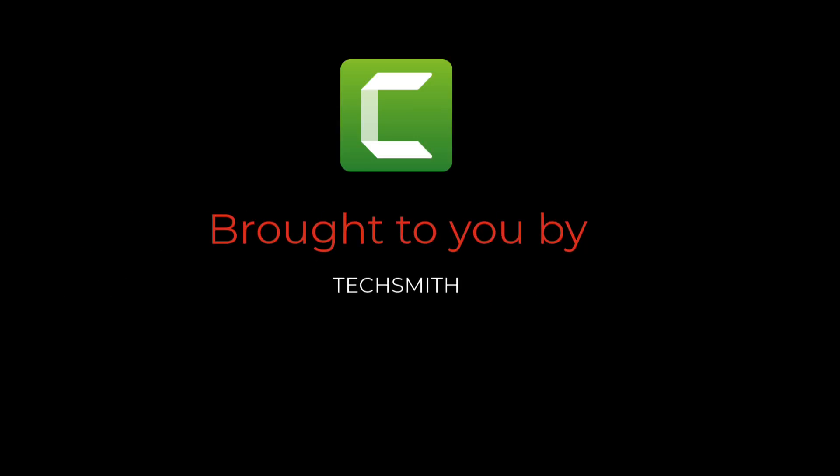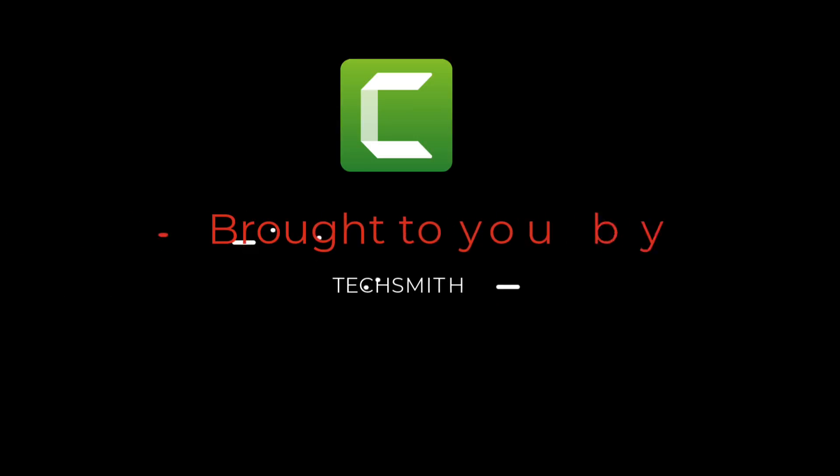Before we get going, in the spirit of full disclosure, I have to tell you that I want to thank the folks at TechSmith who sponsored today's video.